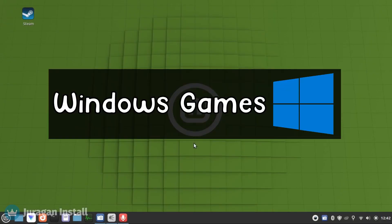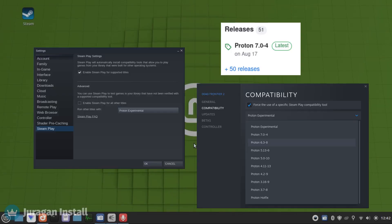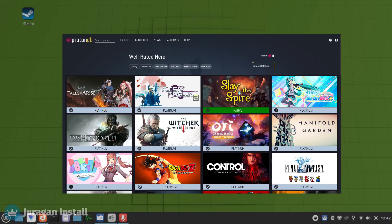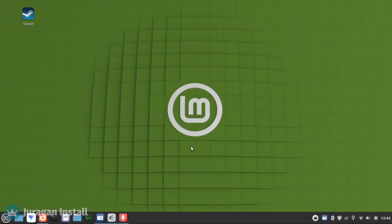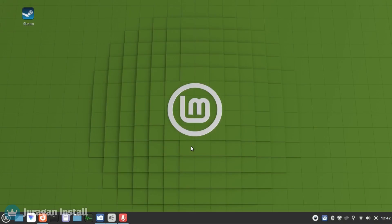Do you know that we can play Windows games on Linux? Since Valve introduced Steam Play with Proton, it enables most Windows games to be played on Linux distros. If your games are on Steam, then we are good to go. I will show you how to do it.